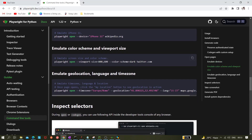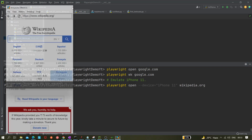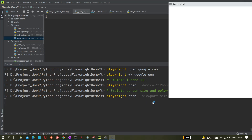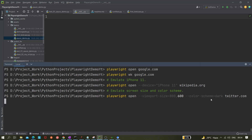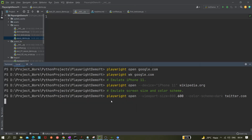We also have an emulate screen size and color scheme option. What it does is set the viewport and color scheme. We pass the flag `--color-scheme=dark` and then mention the website, for example twitter.com. As you can see, it is opening in dark mode.